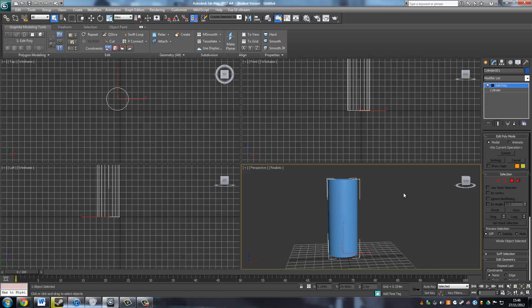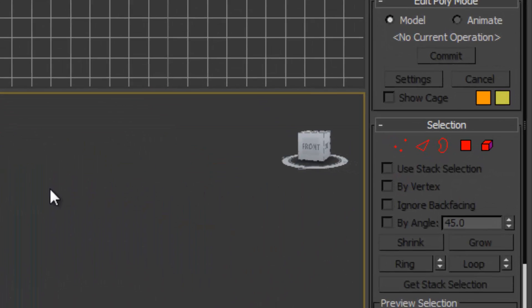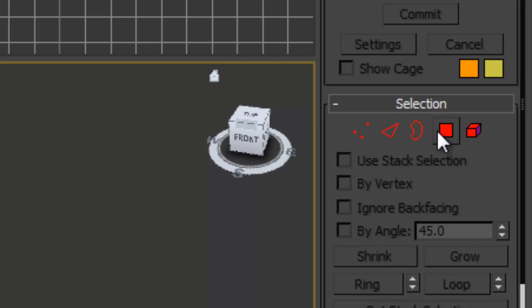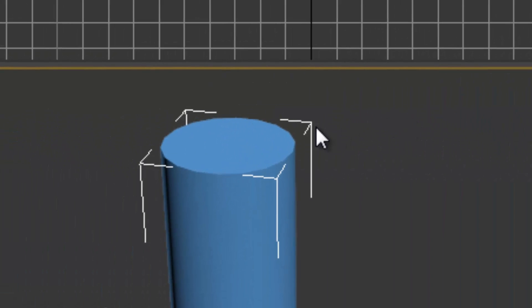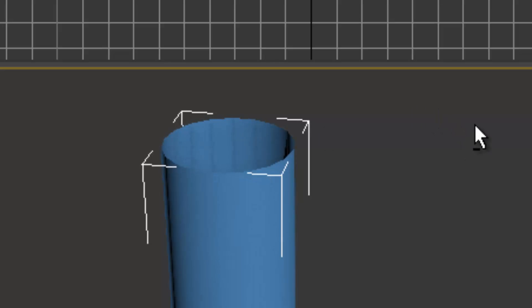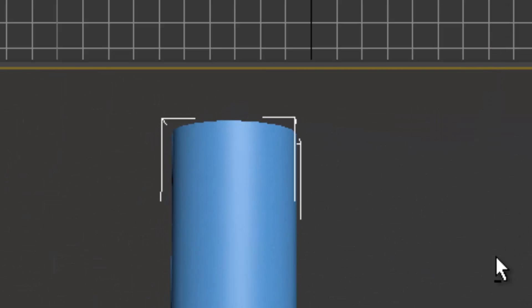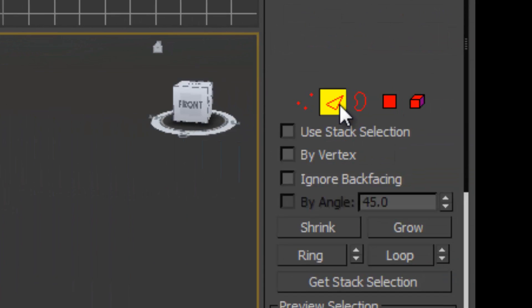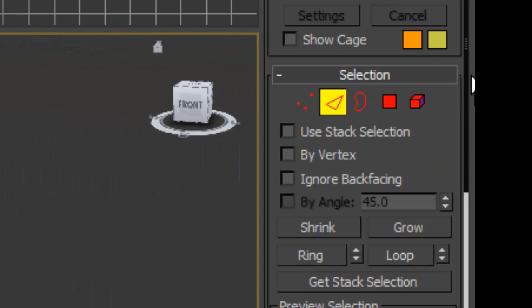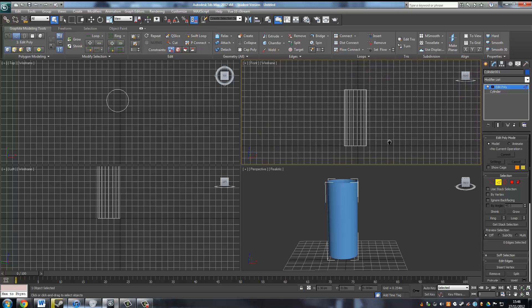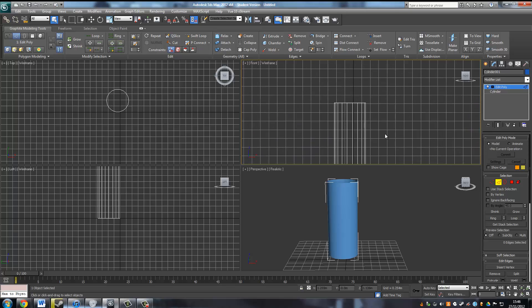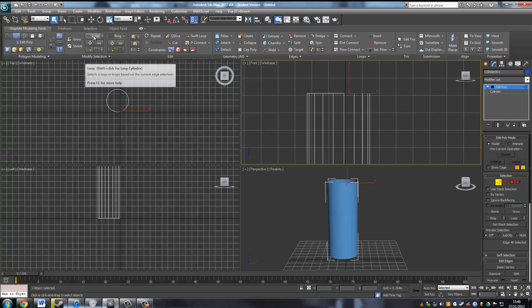I'm just going to select the polygons and delete these top faces here. Then I'm going to select the edge, so it's only going to select the edges within the cylinder. I'm just going to click on the top of the cylinder and click the loop, which will select all the edges around the circle in a selected area.